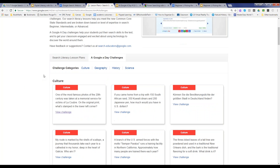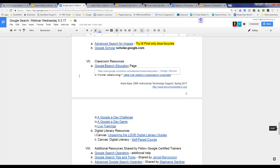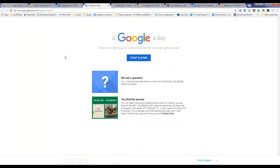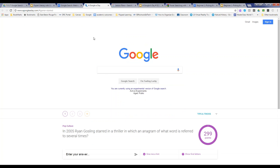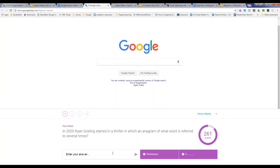The Google a Day challenge categories vary: culture, geography, history, and science. You can pull in Google Search and do something really fun with students while covering content at the same time. The Google a Day game — currently in beta — has different questions on a daily basis. For example, one challenge asks which word is an anagram of a word referred to several times. It's a fun way to get a Google Search or research session started in the classroom.